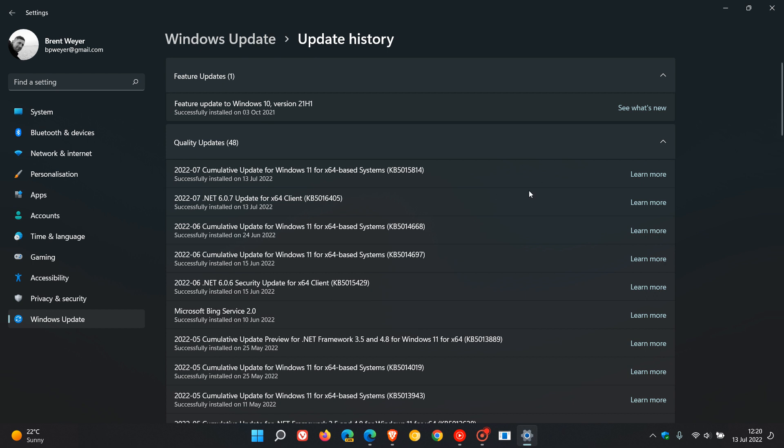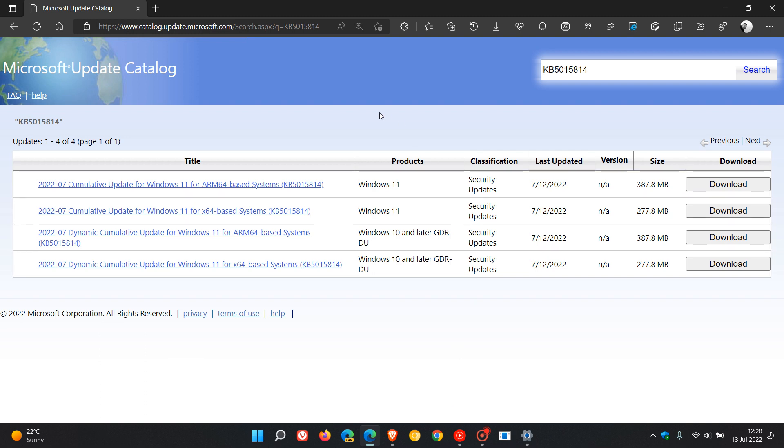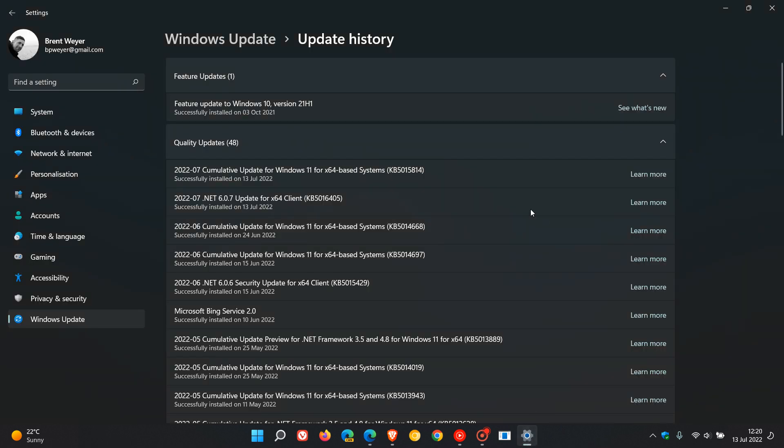If you are having any issues installing the update through the Windows update process, you can always head over to the Microsoft update catalog, enter the KB and just find your version of Windows 11 and you can download and manually install the update if you are having any issues with installing the update through the update process on your Windows 11 device.